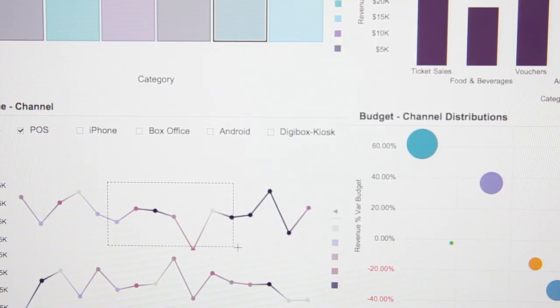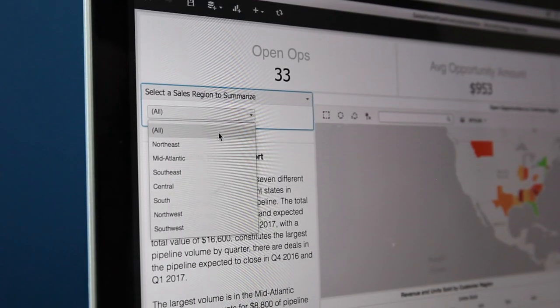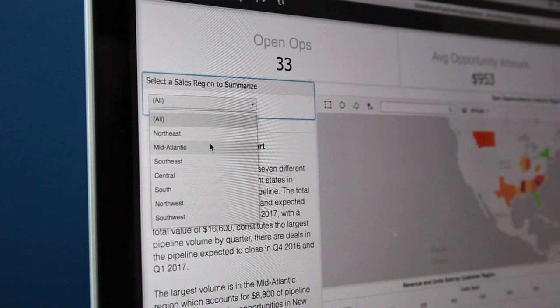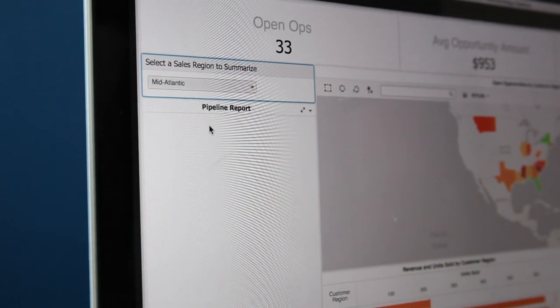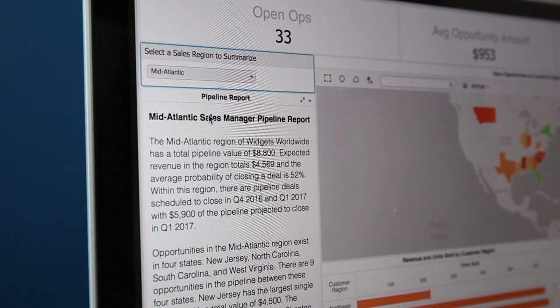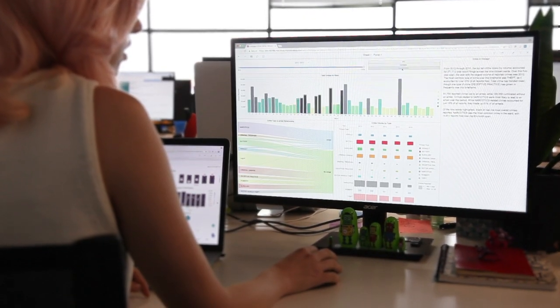With Wordsmith for MicroStrategy, understanding and acting on your data has never been easier. Confidently explore your dashboards and make better business decisions, all with the speed, power, and intelligence of NLG technology backing you every step of the way.